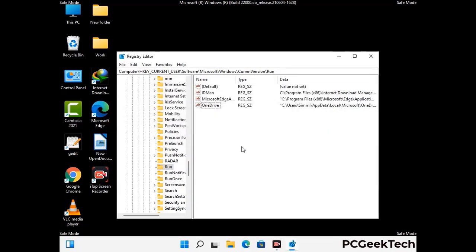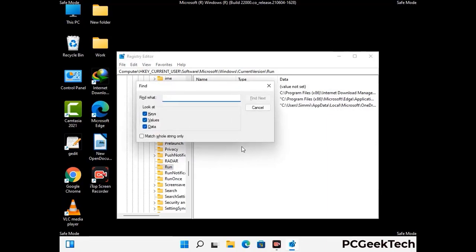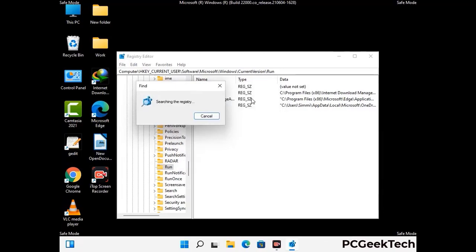You can also use the Find option. Press Ctrl and F together on your keyboard, then type in the virus name and click the Search button. When you find the virus-related registry key, delete it.